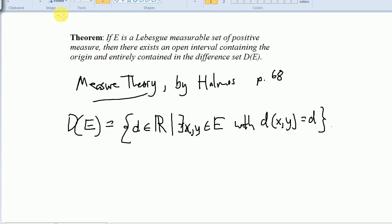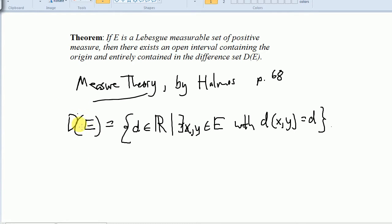So we want to prove that this difference set, in any set of positive measure, contains an open interval around the origin. Now clearly it's going to contain the origin, the point 0, right? Because pick any element of E — its distance from itself is 0, and so 0 is obviously in the difference set of any non-empty set.